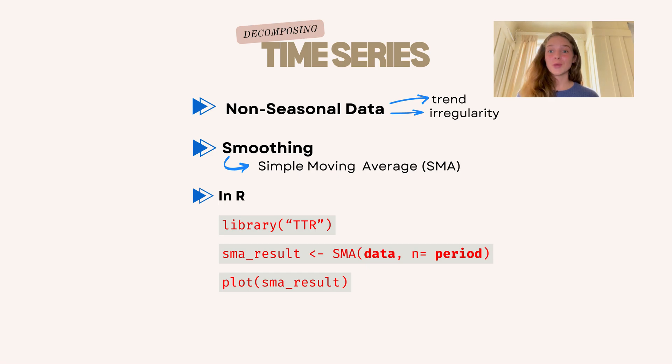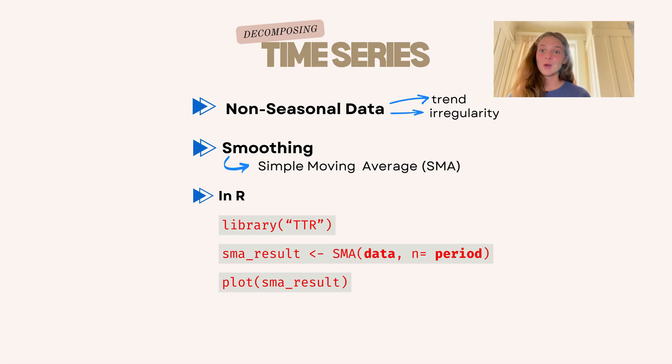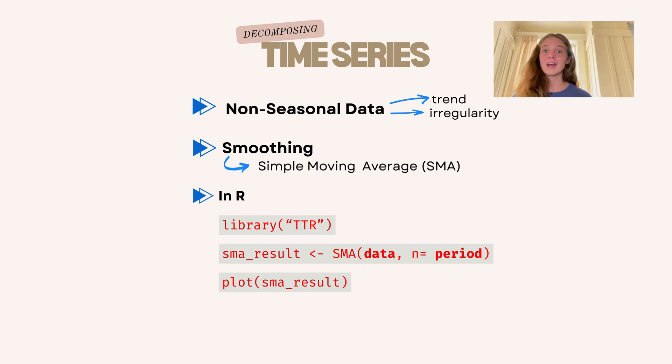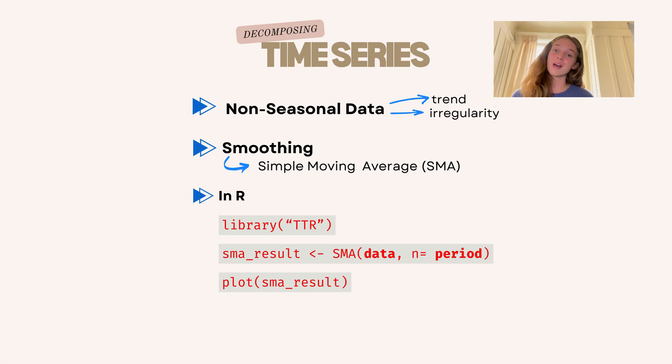So just to quickly recap, to decompose non-seasonal data, we use the simple moving average and we use the TTR package for this and the SMA function, where data is your time series data and N is the number of periods for the moving average. And the higher this number, the smoother your line is going to be.